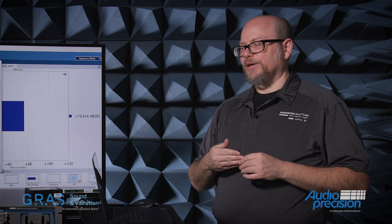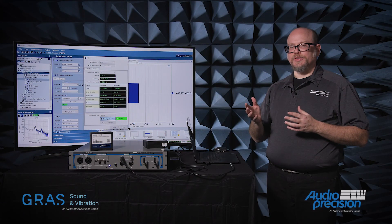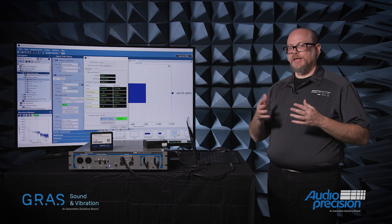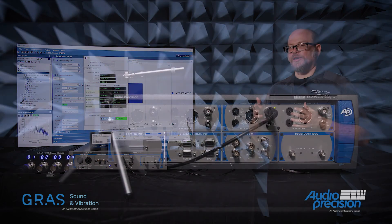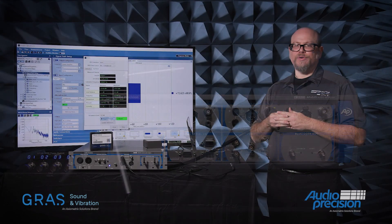SysCheck 2 is supported in Audio Precision's version 7 of our APX500 software, and it's supported using any of our analyzers with a CCP, or Constant Current Power Measurement, microphone interface. That includes the APX1701, the APX517, or any of our other analyzers when combined with a 1701, or one of the newer GRASS Type 12 BA, BB, or BC microphone power supplies.